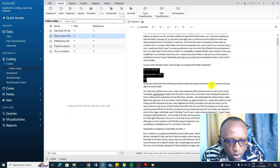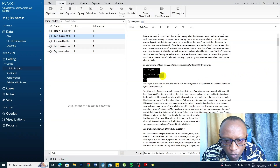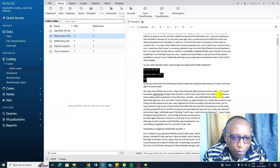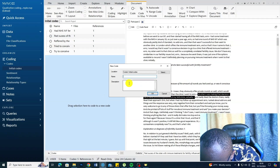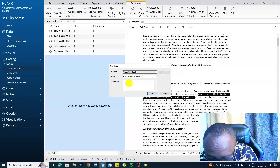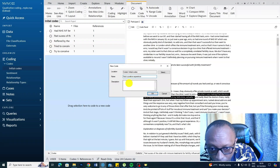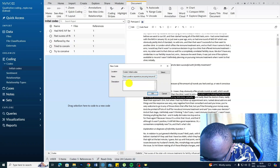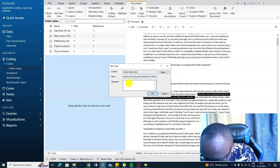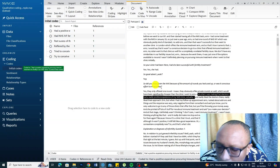'Did you move away from the NHS because of the number of rounds you had used? Was it a conscious effort to move away? Yes, they offered one round — they obviously offer private rounds as well, which would have been significantly cheaper than the clinic I went to. When I was making that decision, I had a really positive experience at my NHS clinic.' I right-click and create a code: 'had a positive experience procuring immune treatment for fertility in an NHS clinic.'